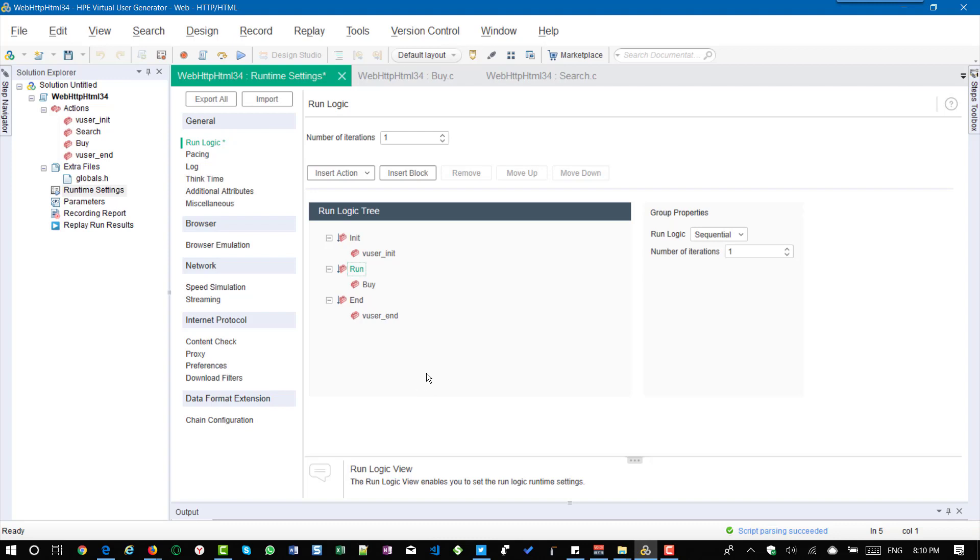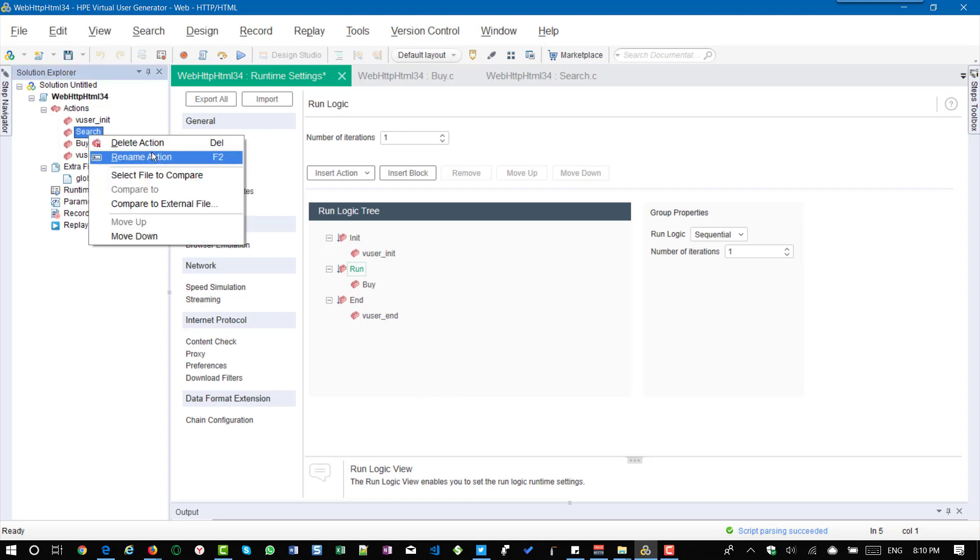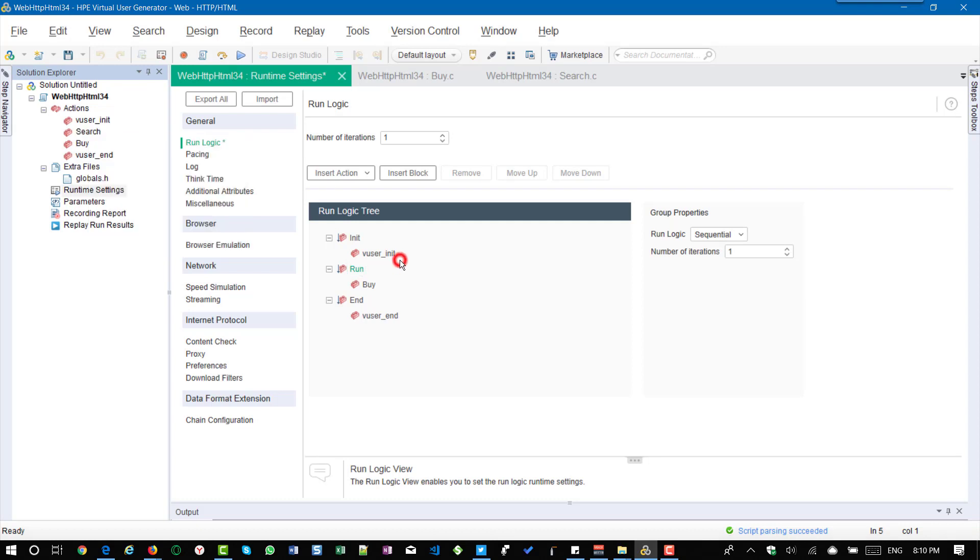To delete the action you need to go to your solution explorer, right click and delete the action from here. Okay, so do not confuse the delete action and remove action in the run logic tree.